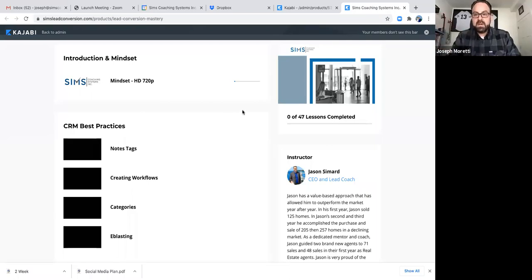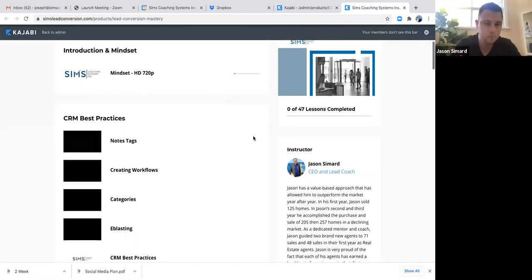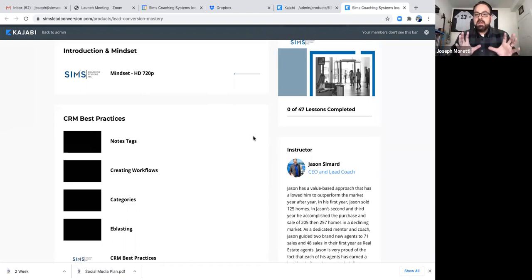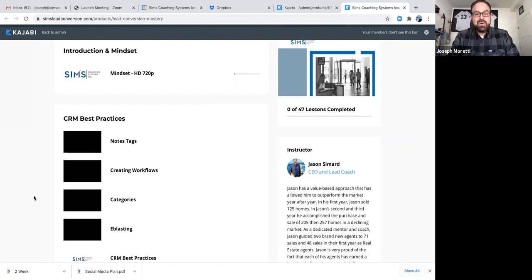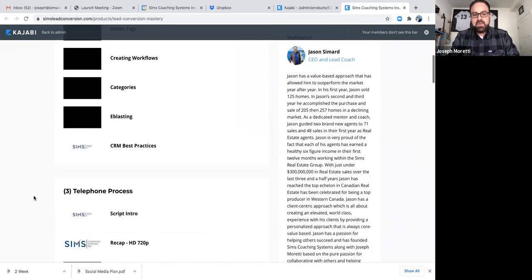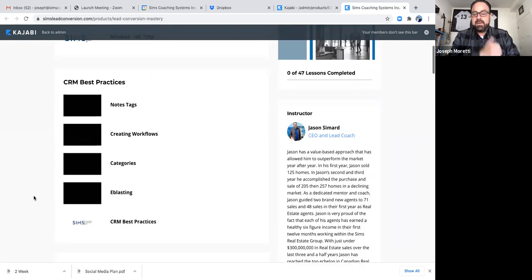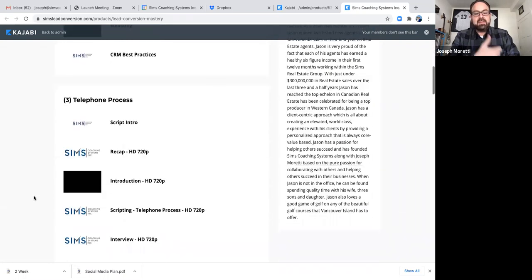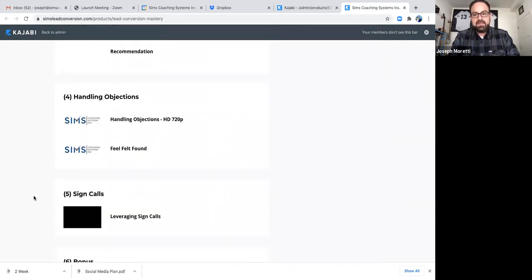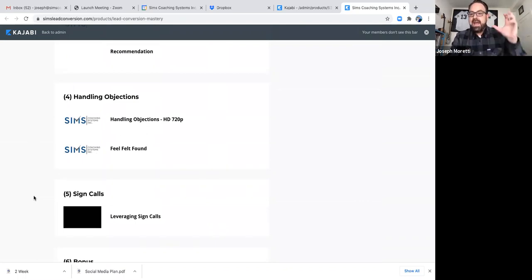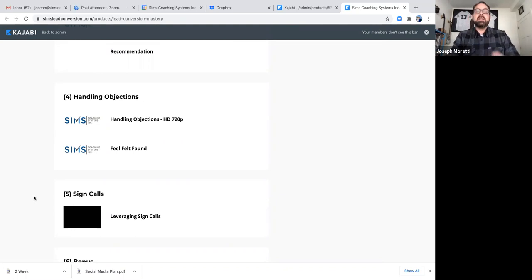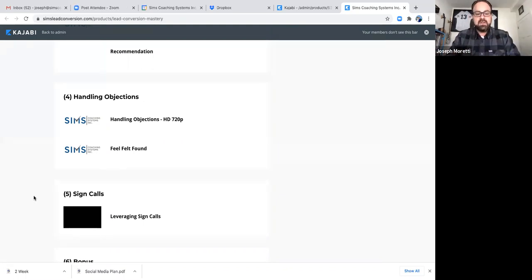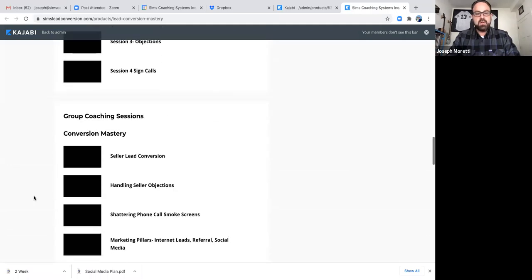By the end of November, we're kind of moving away from the old Dropbox and coming into this new web-based portal system. You see my screen? Yeah, I can see it man. Awesome. So this is kind of our back end. First thing we have is we have a lead conversion course that we've offered that covers CRM best practices, telephone process, handling objections, sign calls, mindset, to help people really excel in that arena and help everybody achieve abundance for not only themselves, but everybody in their spheres.